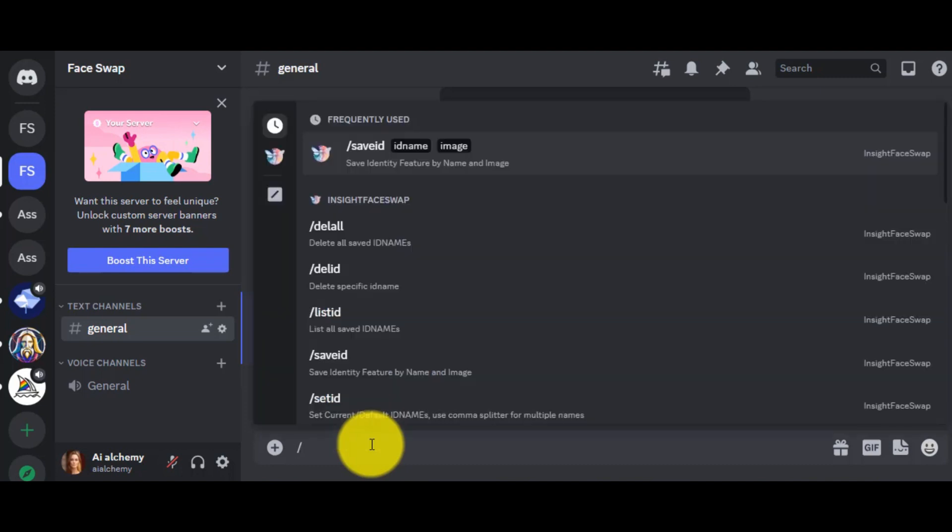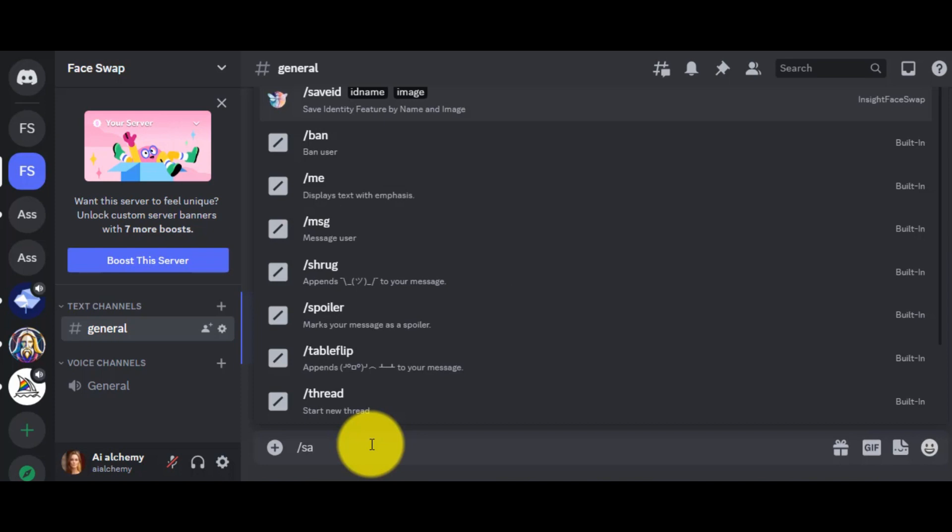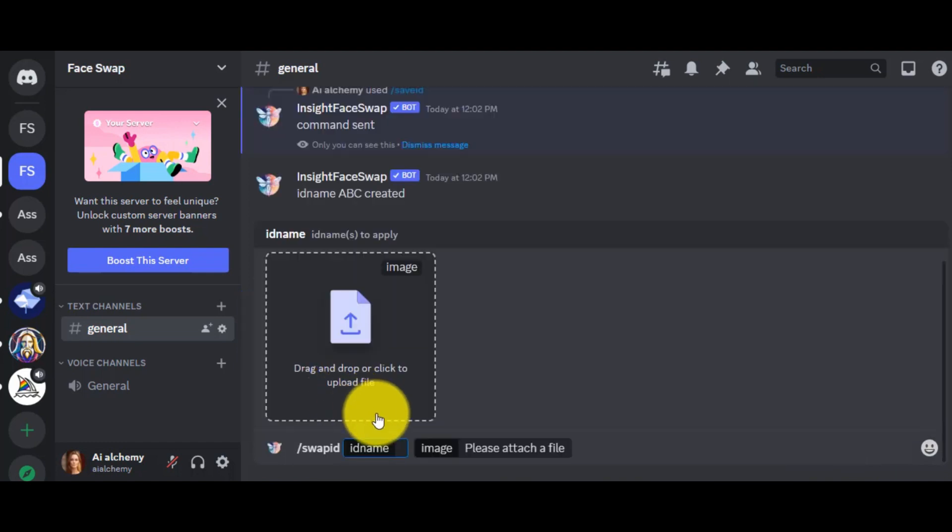Okay, our ID has been created. In the next step, type Swap ID in the message box and then upload your targeted image.